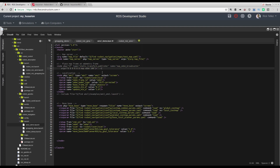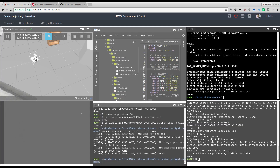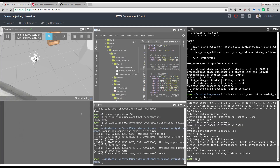Just do this with me — this is a small modification. You don't have to publish this static transform, and you will avoid a subtle but strange error. Save the file and let's launch it. In this shell where we were launching the RBS G-mapping launch, let's replace it with the AMCL launch.